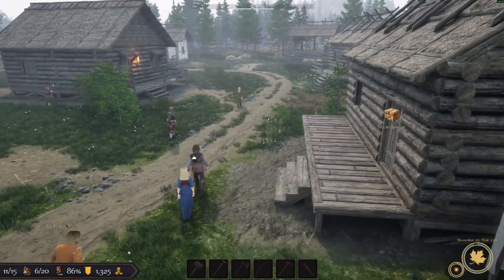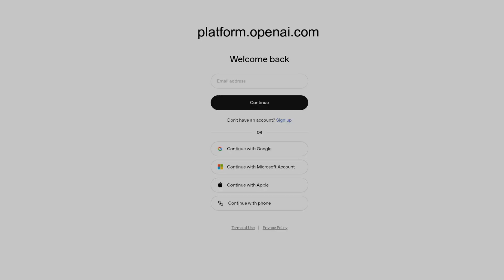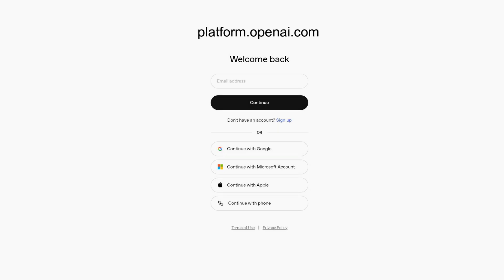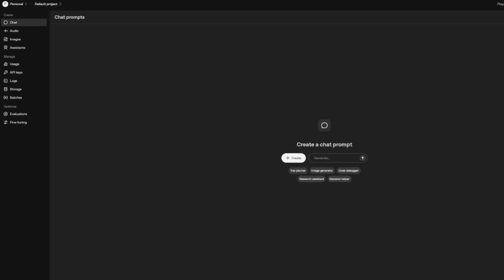Noble Legacy's agentic AI system utilizes OpenAI's API integration. The first thing you need to do is create an account and log into platform.openai.com. Next, you need to navigate to the dashboard and look for API keys on the left side.